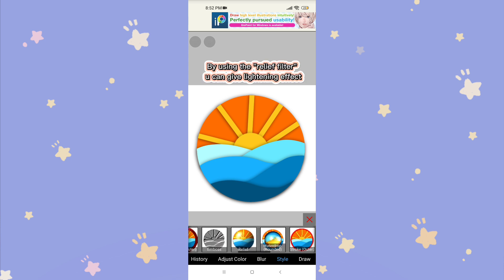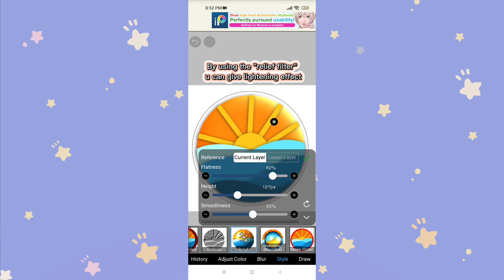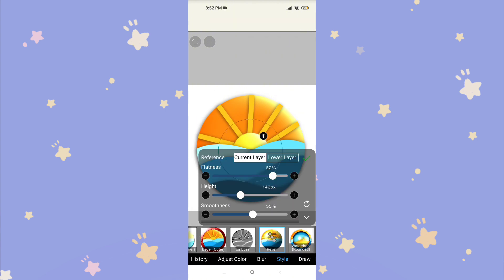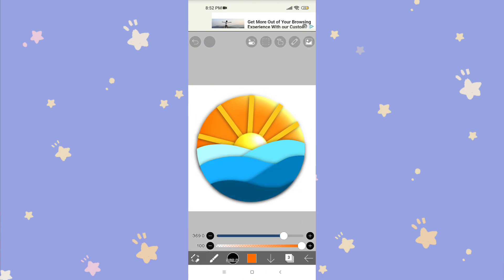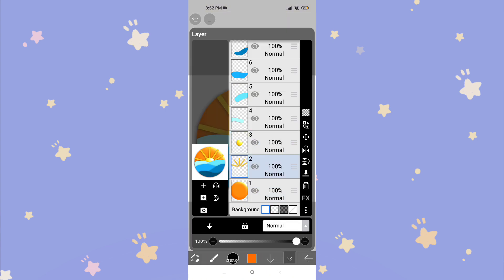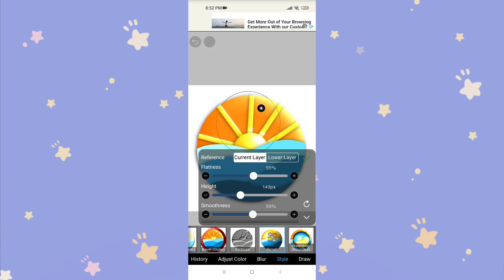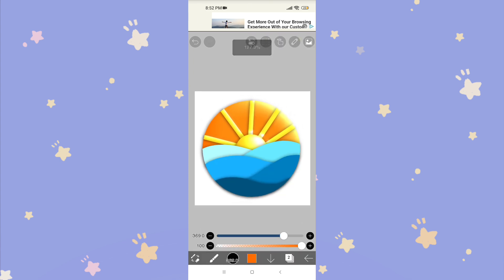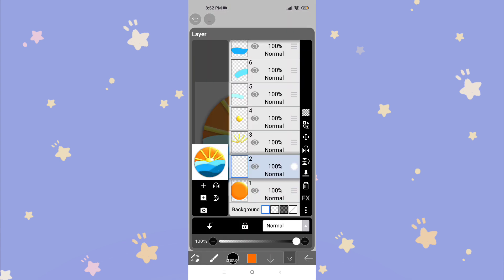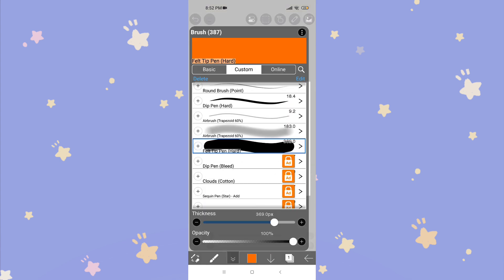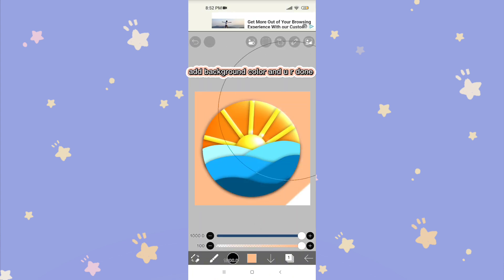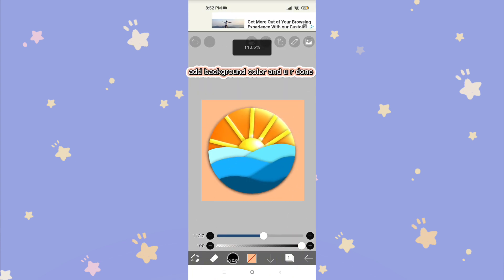By using the Relief Filter, you can give a lighting effect. Add background color and you are done!